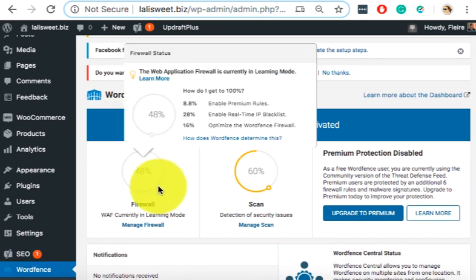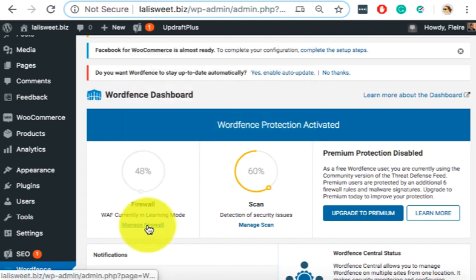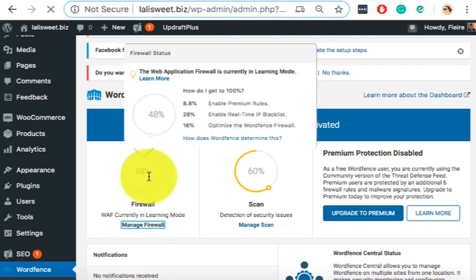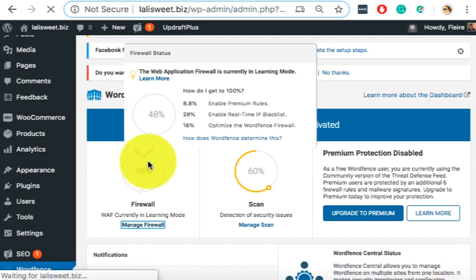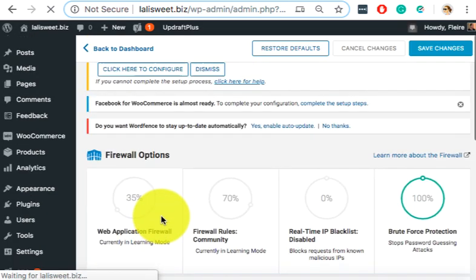Yeah. So the important thing here is to show that you configured it correctly. So on firewall, let's try to click manage firewall because it's just 48. Maybe we can still increase that.